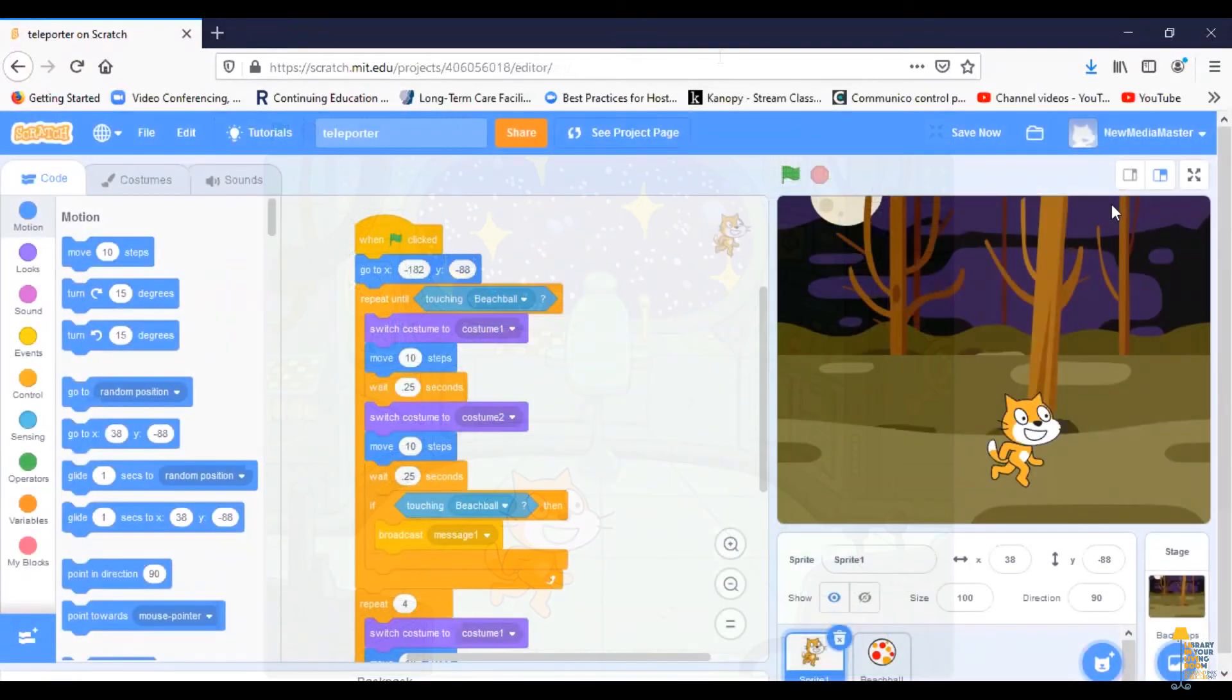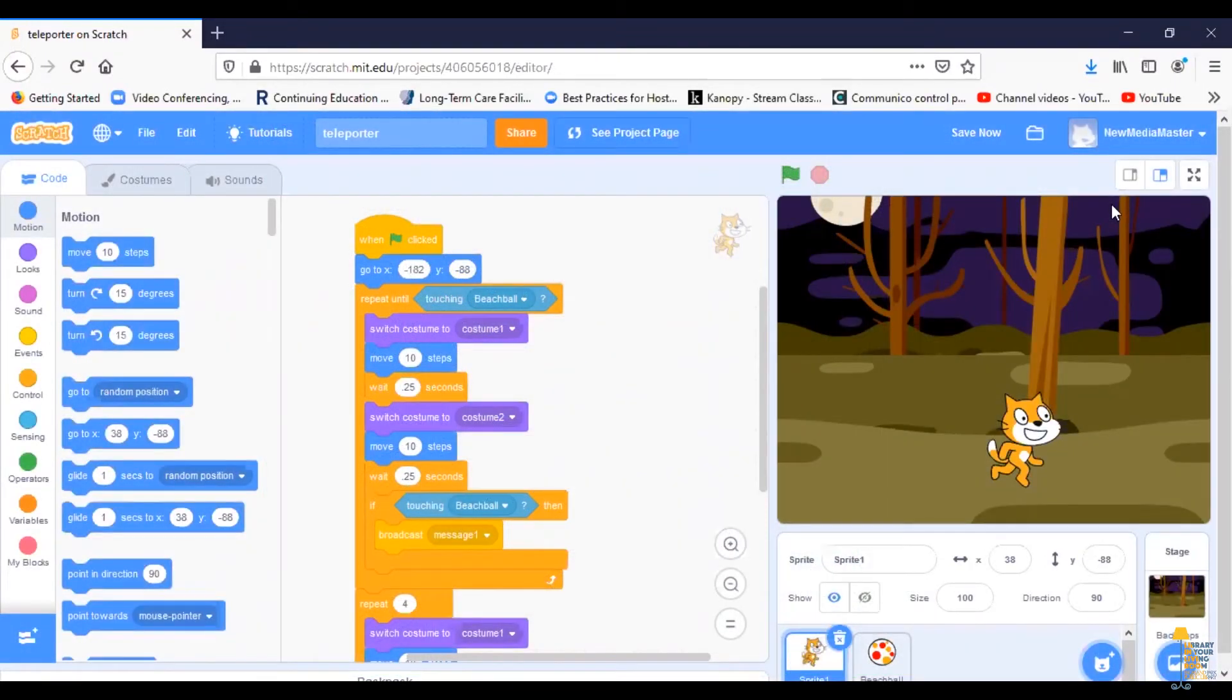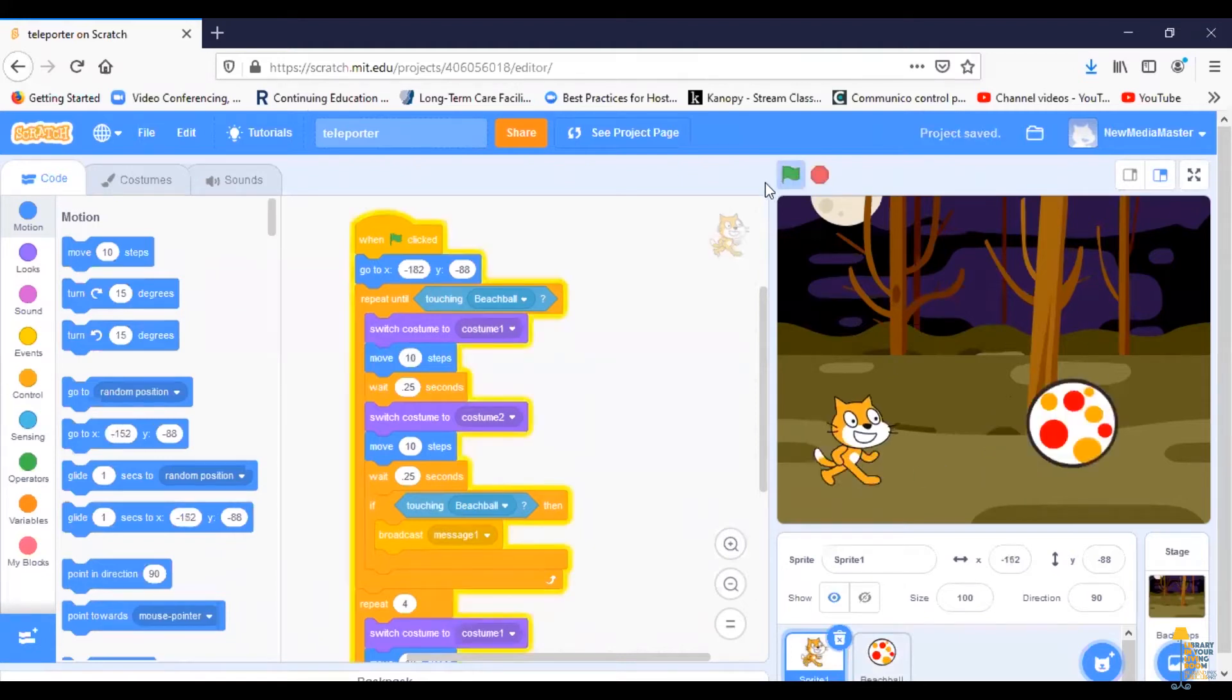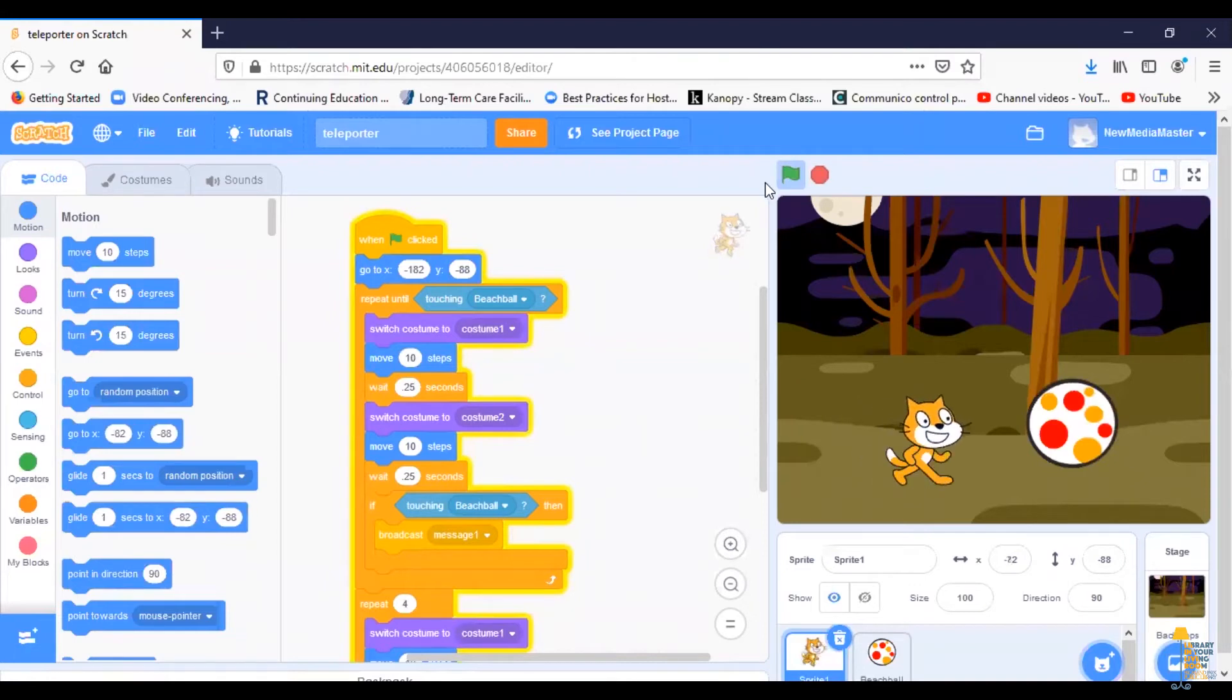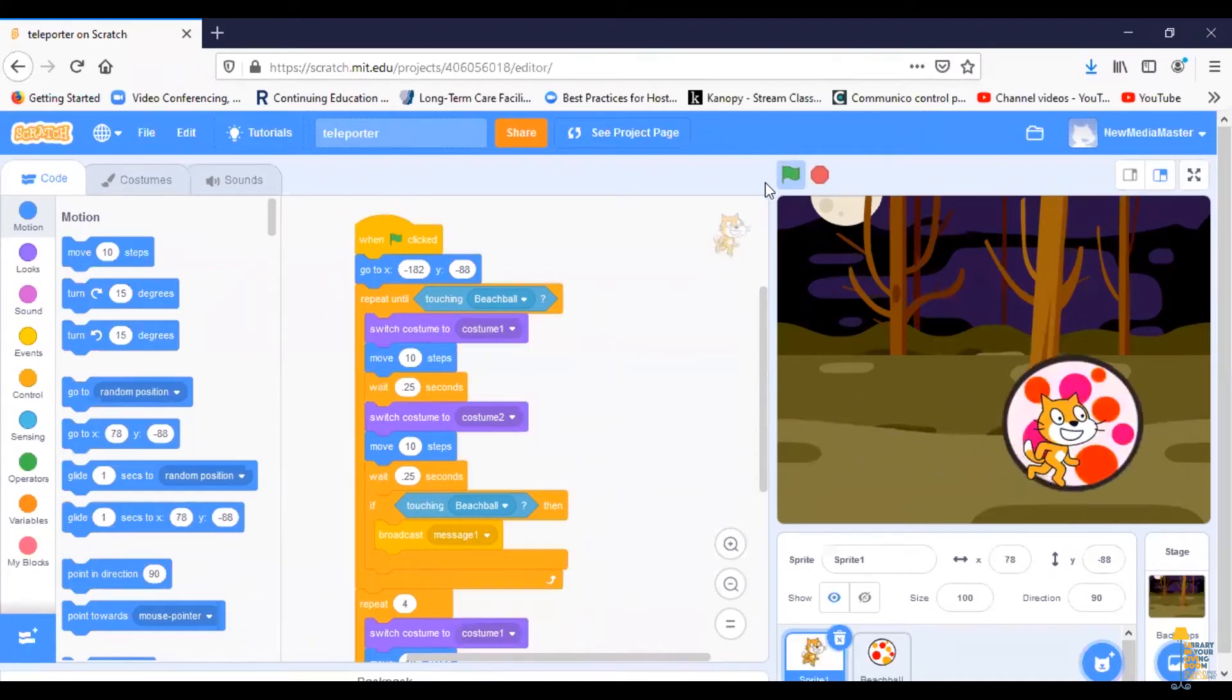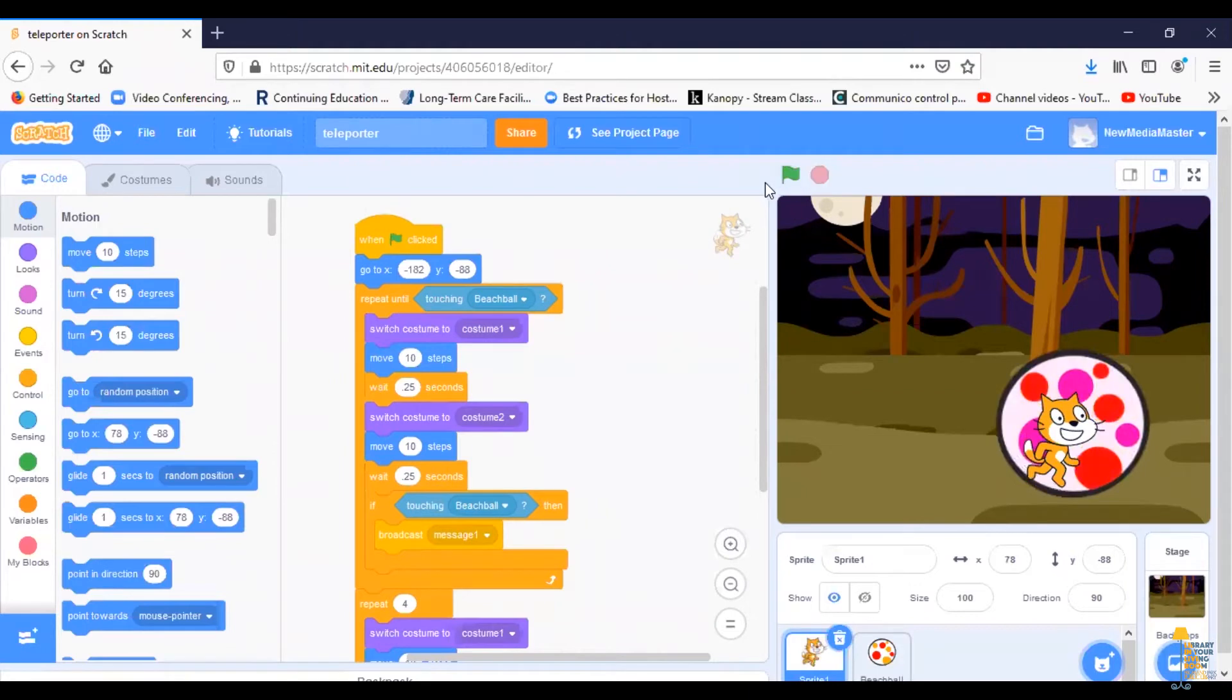So here we are in our project. To save time, I have already programmed Scratch Cat and the beach ball, and I've put in the wood background. So if I play my program, you'll see that Scratch Cat walks up to the beach ball, which is my teleporter, and then we stop there.